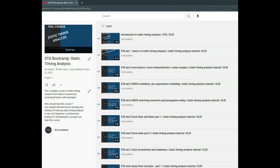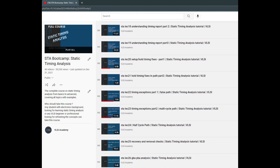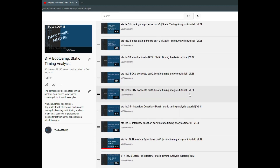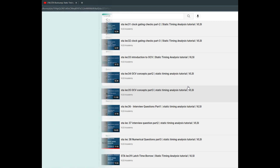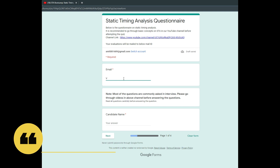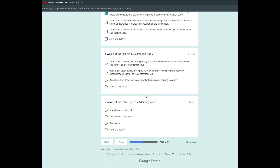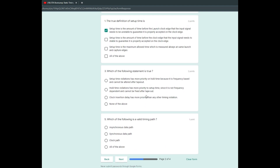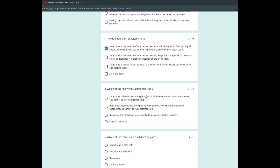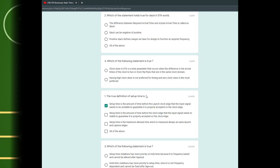Before we move on to the next question, we want to present something. We have created a topic-wise series on static timing analysis, including interview-related questions. We have also created an interview questionnaire for STA — you just enter your email ID and username, and after filling in all the details, you will get your evaluated scorecard immediately to your email. If you score more than 90%, you may ask for a certificate of appreciation from us.